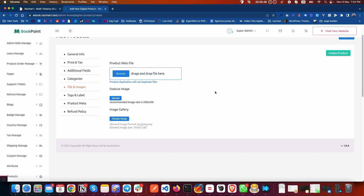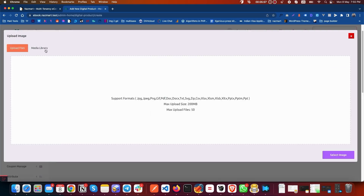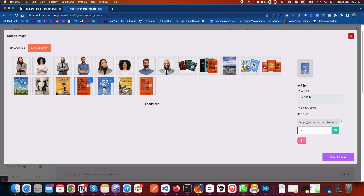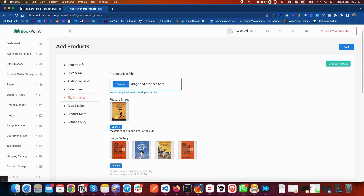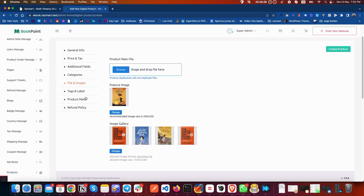Add the file you are going to include in this digital product. Then add the featured image — this image will be shown everywhere before you open the product, you can also call it a thumbnail. You can also add an image gallery with multiple images. These gallery images will be shown when you open the product on the product details page.